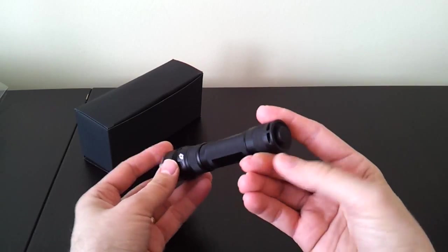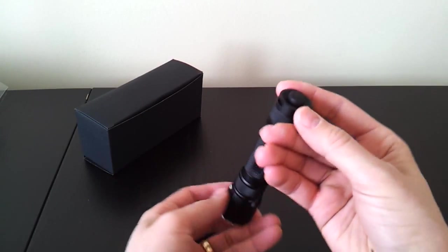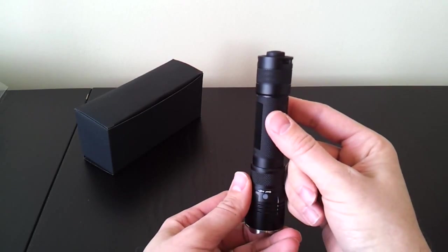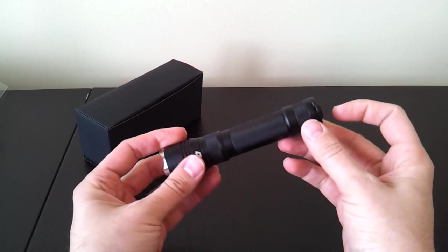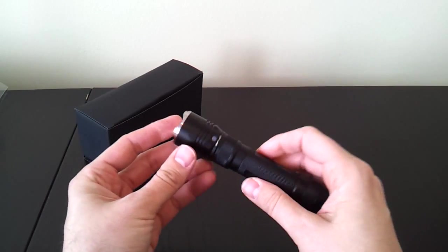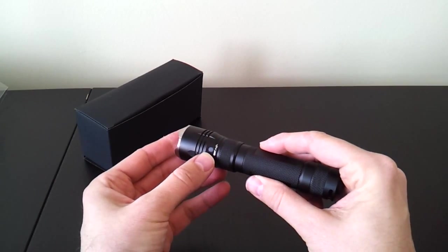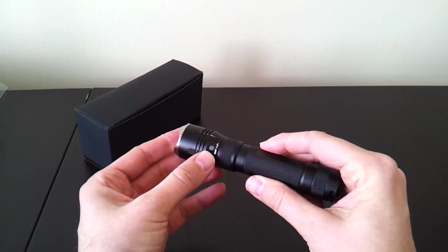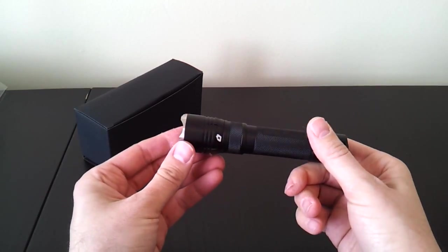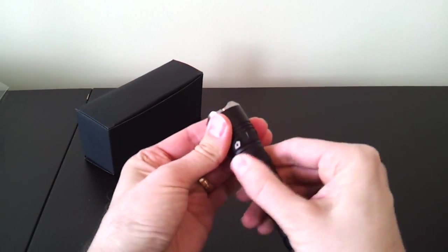You can see a number of features. There's a protruding forward tail cap. Clicky switch. There is an LED indicator letting you know the charge status of the light. And there's a USB port, but it's hidden underneath this ring.